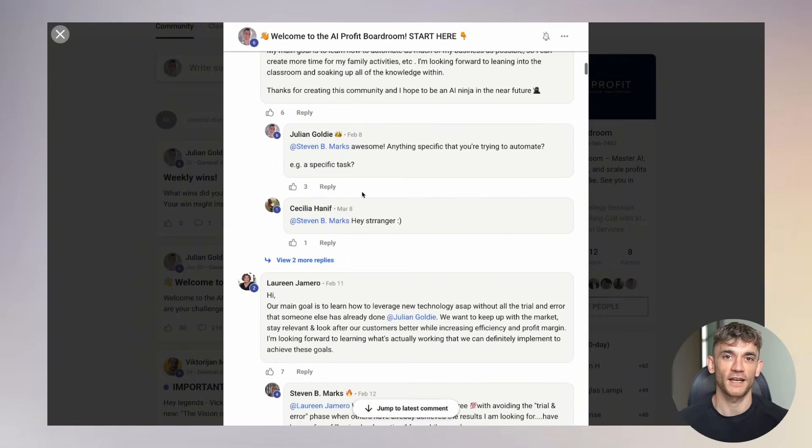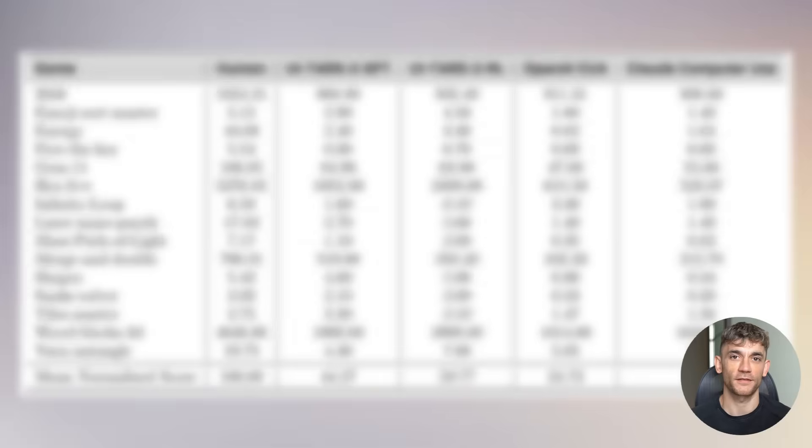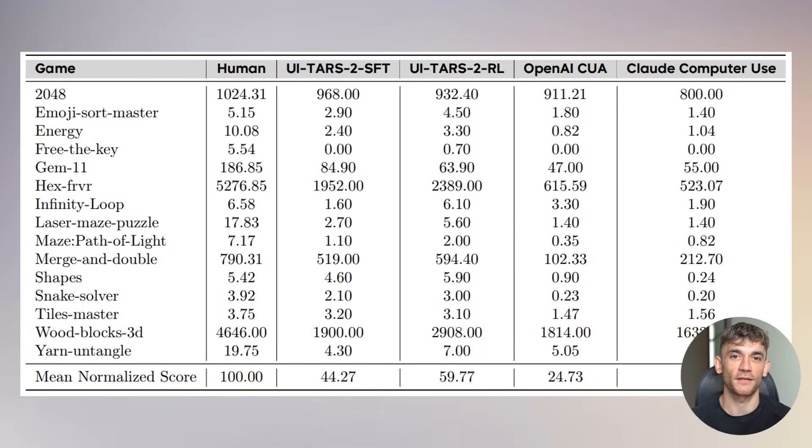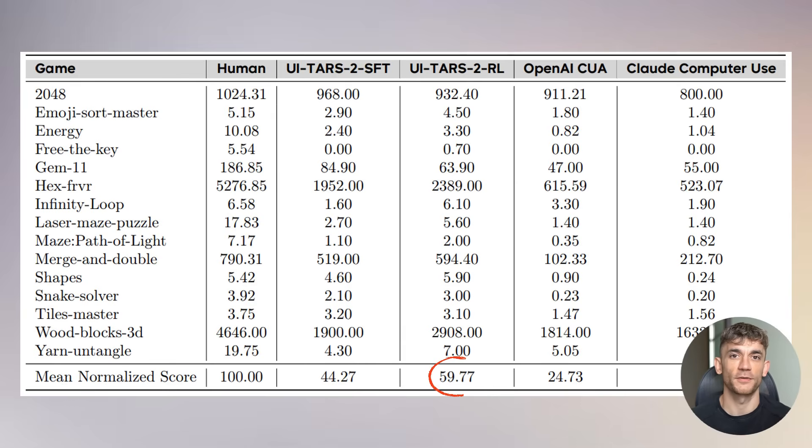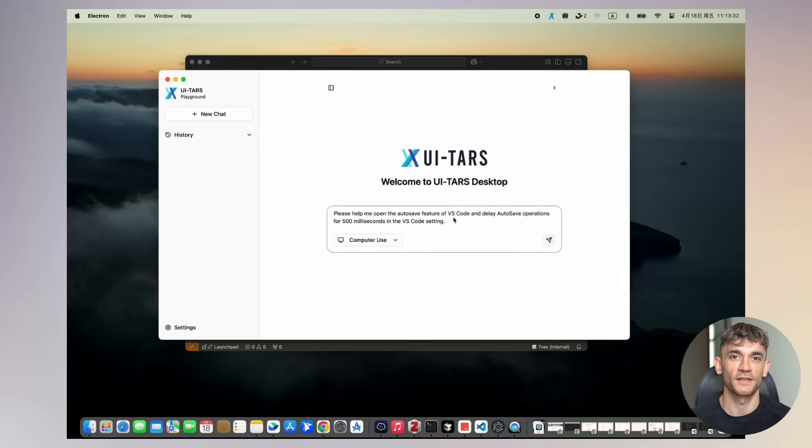The researchers even tested it on games, because games are super hard for AI. They require strategy, quick reactions, and long-term planning. UI-TARS 2 reached 60% of human performance across 15 different games. That's like having an AI that can play video games almost as well as you can.